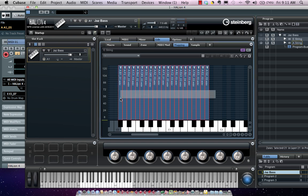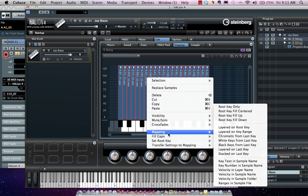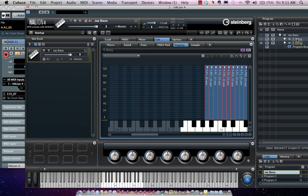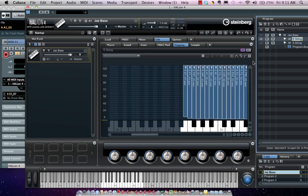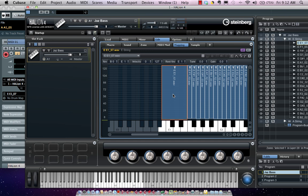Now I can take all the notes and select them in my A string layer. I'll choose Mapping, right-click, choose Mapping, and set it to be mapped to the key text in the sample name. Now I only had a four-string bass to sample with, but I could come over here and take the E and have it go down to a B, so we could emulate the sound of a five-string bass.